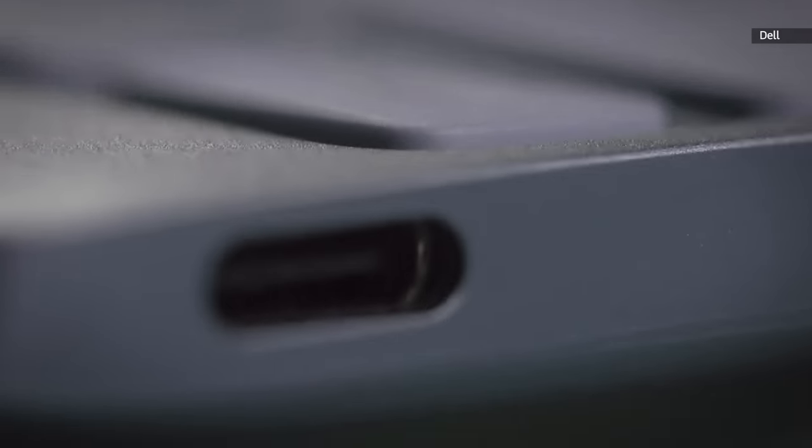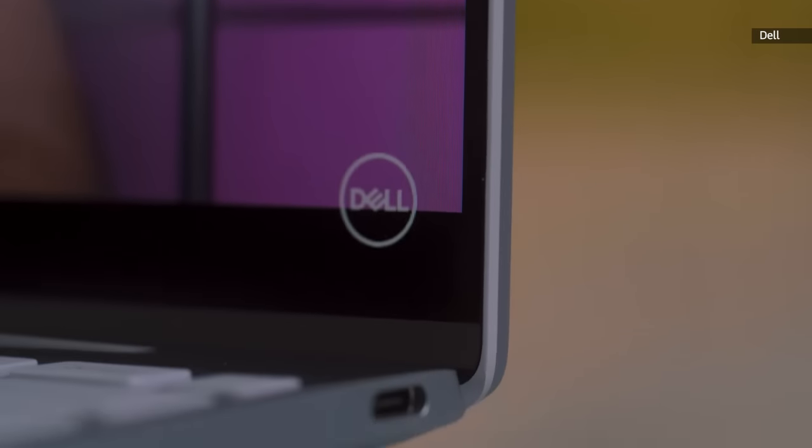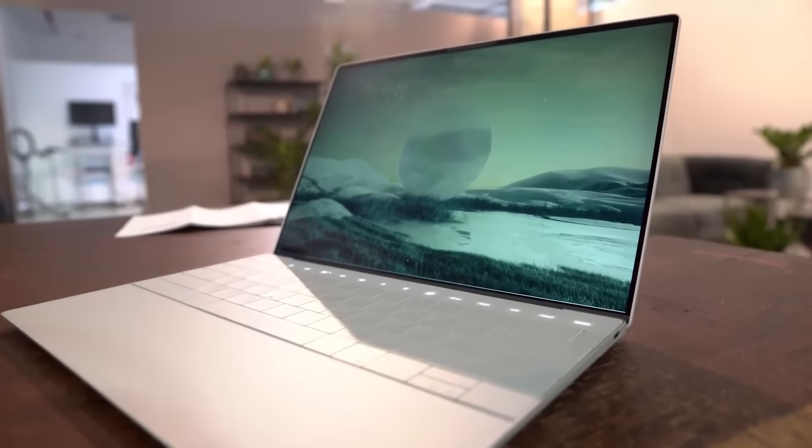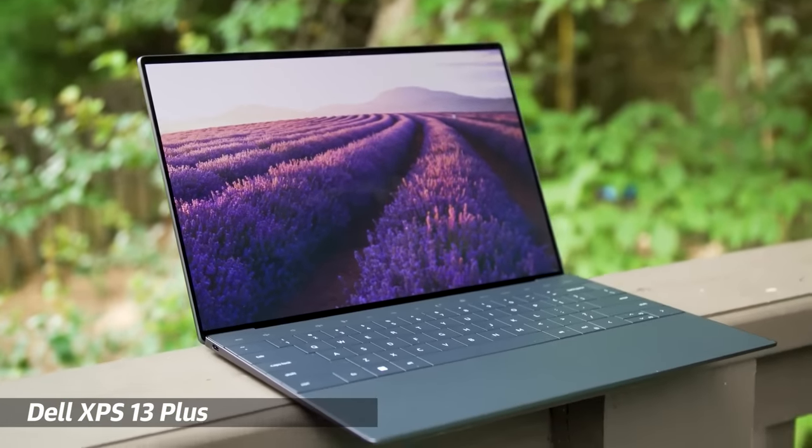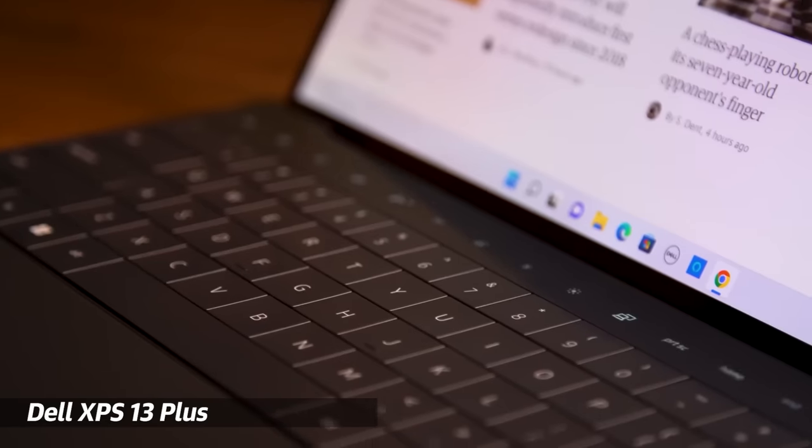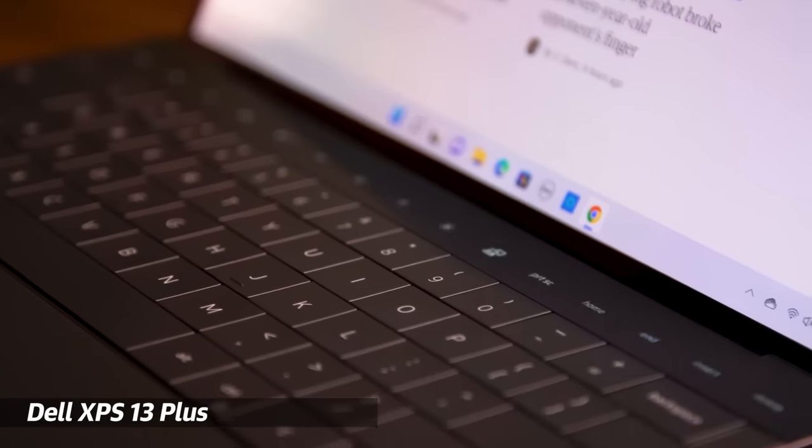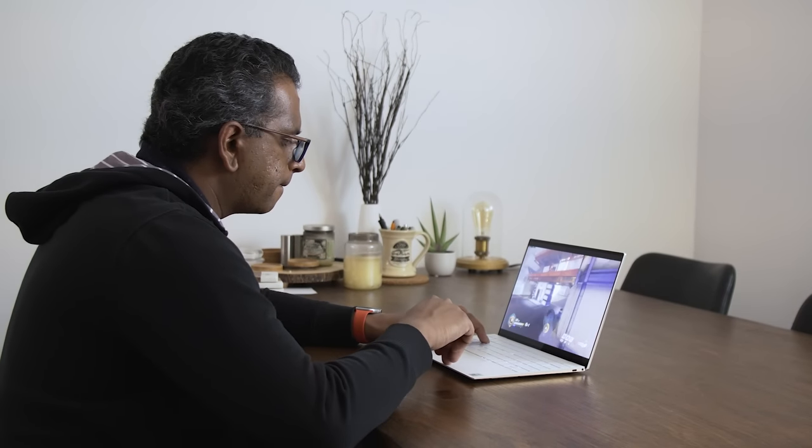The XPS 13 can also be configured with an OLED screen, which makes it a good gift for somebody who wants a bright and color accurate display. If you're looking for more performance and an even more striking design, Dell's new XPS 13 Plus is also a great gift option, though for most users the standard XPS 13 will still be a fantastic laptop.